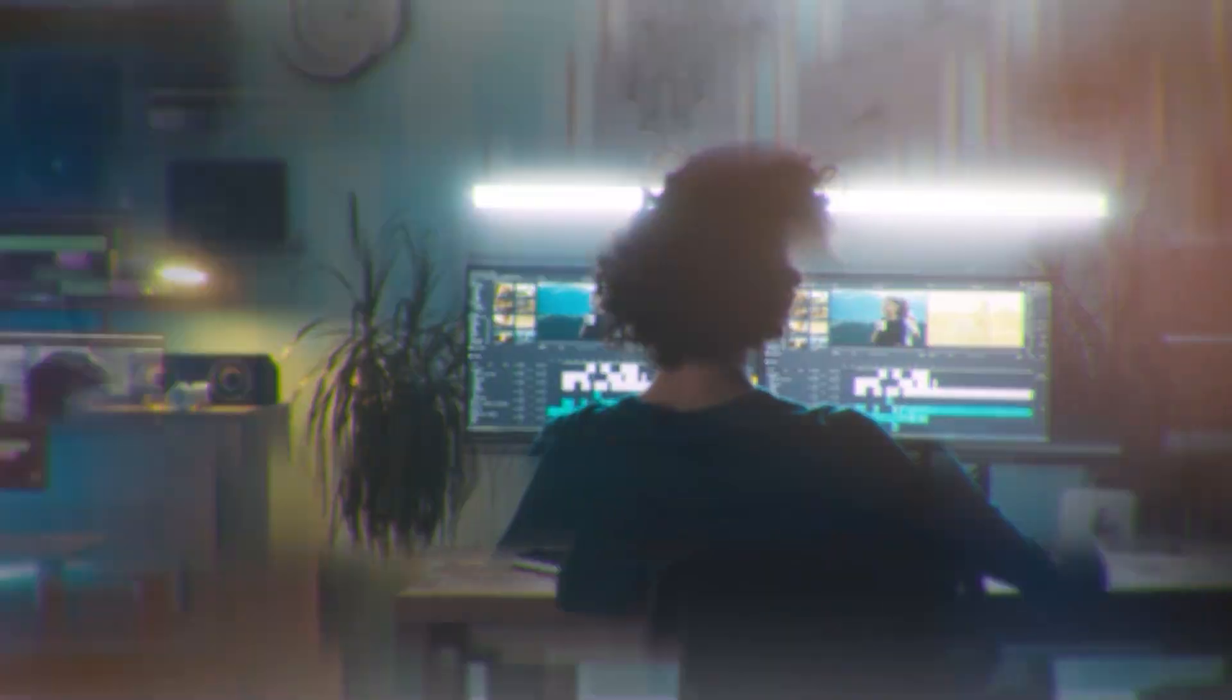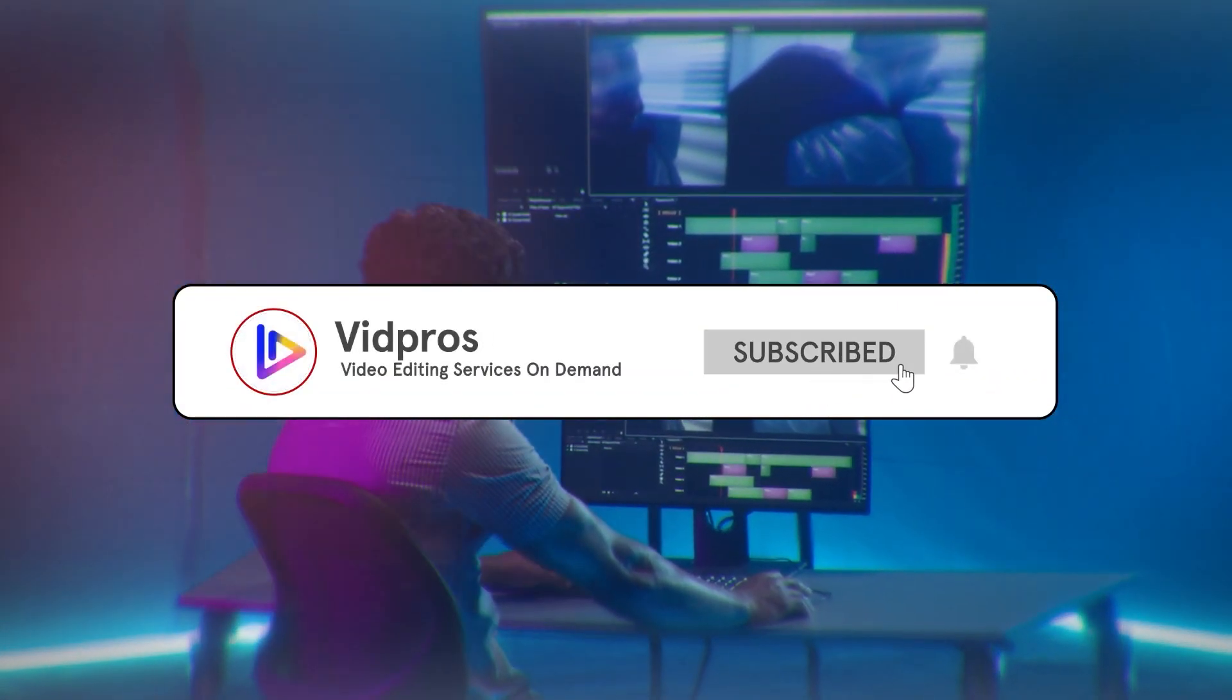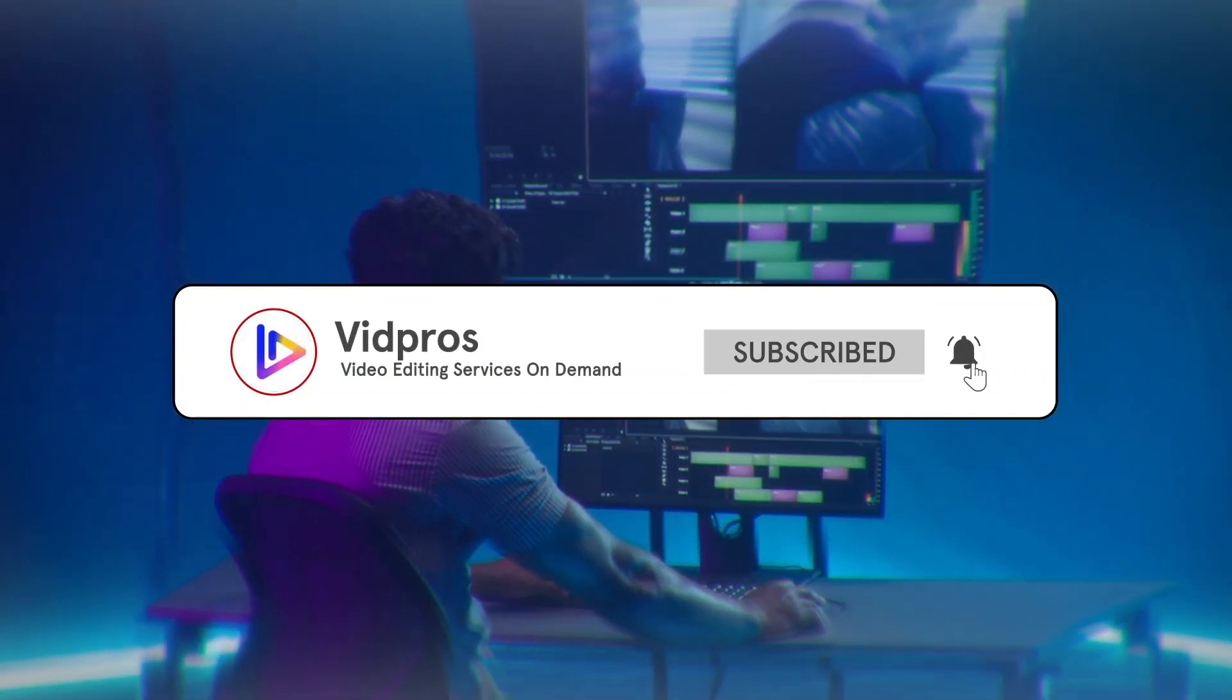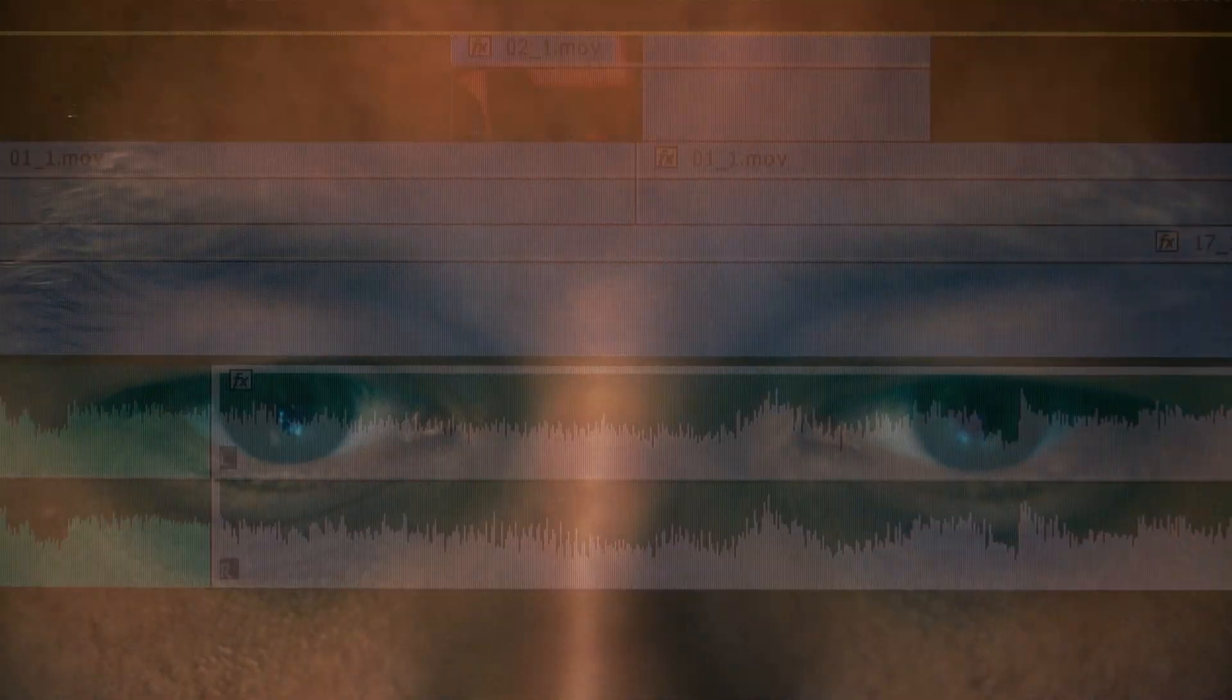Also, don't forget to like, subscribe and hit the bell icon for more tips and tricks. Until next time, keep creating and editing!